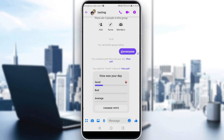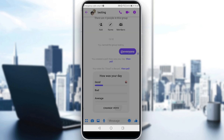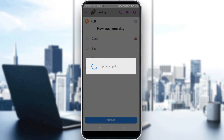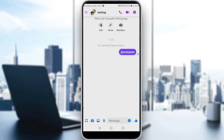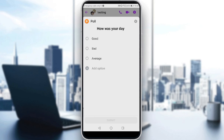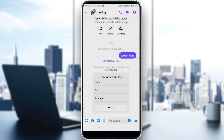First of all, if you want to edit a poll, you need to do it before anyone votes on it. As we can see here, someone already voted on the poll, so we cannot edit it. So let's remove that vote — now, as you can see, no one has voted on this poll yet.